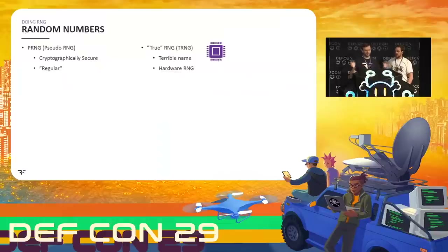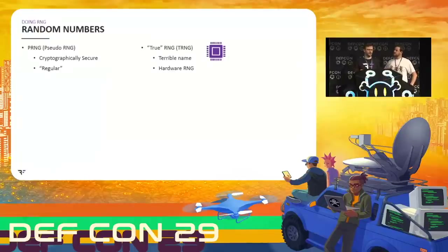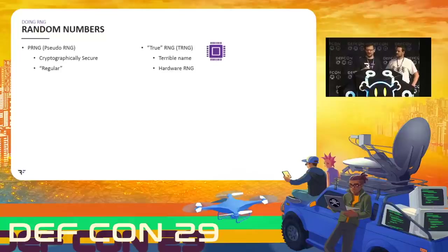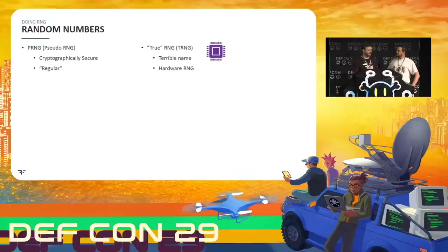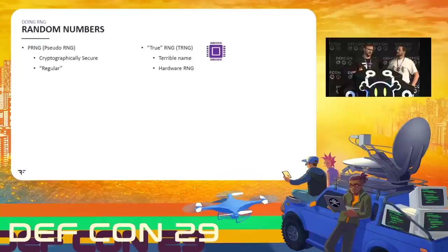There are two broad categories of random number generators we care about: pseudo random number generators, which are software-based, and true random number generators — TRNGs. I hate the term 'true random number generators' because it implies a certain quality. You might think if you want a secure device, you'd want a true random number generator, not pseudo random. But the names are leading you astray. The only real distinction is one is made in hardware and one in software. They should really be called hardware random number generators — that's a much better name.